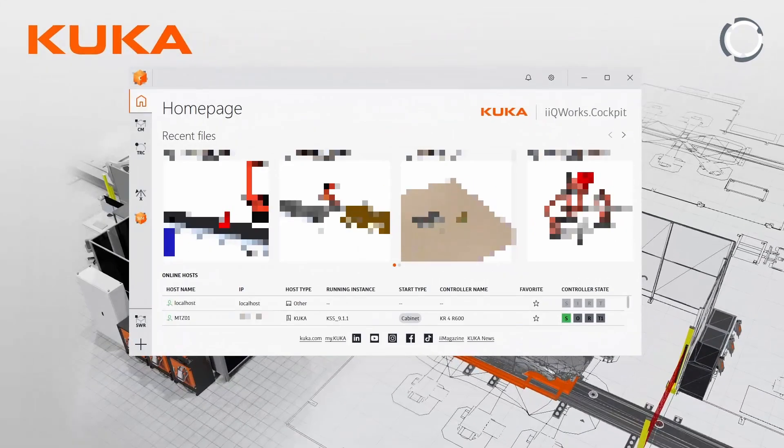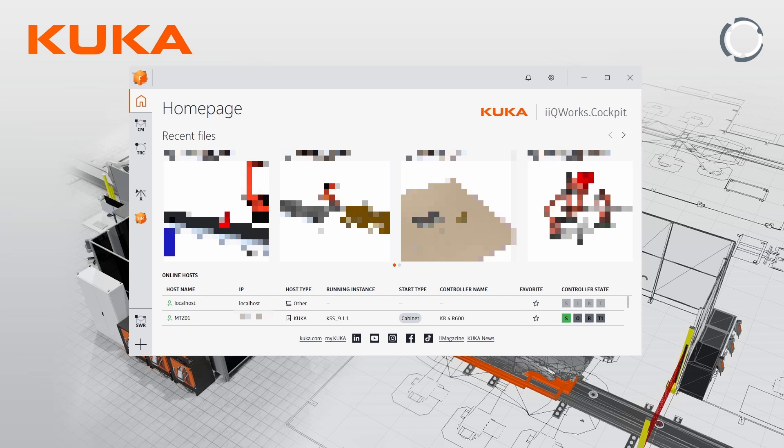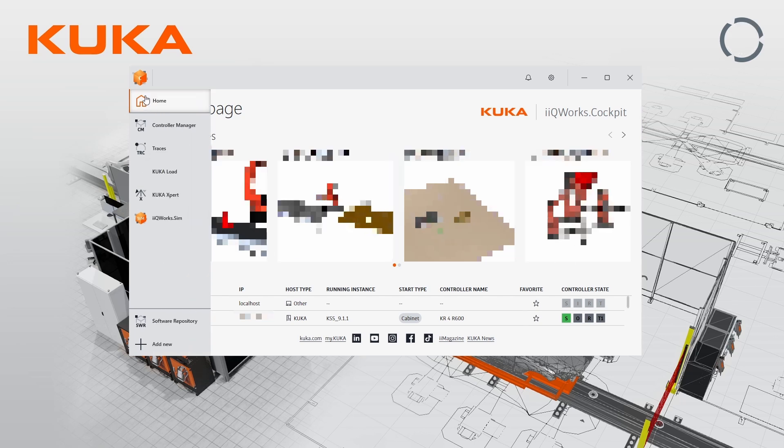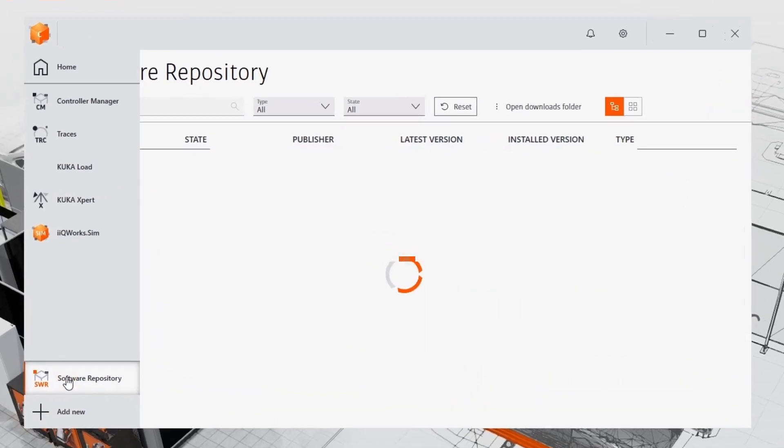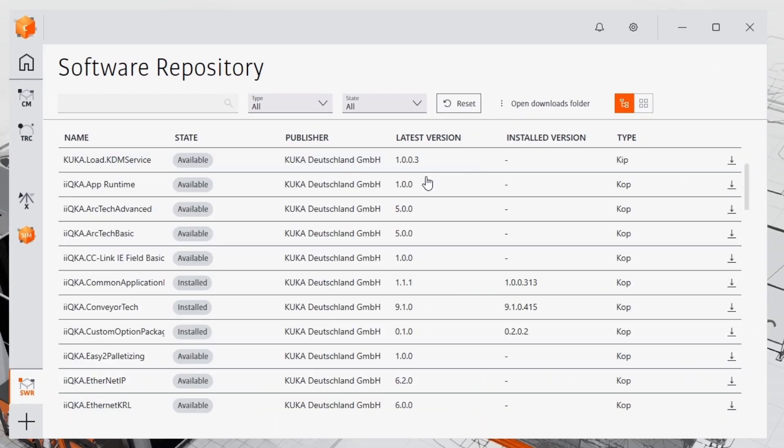Let's start by opening KUKA Works Cockpit. To access the software repository, move your mouse over the left border of the cockpit window and click on the icon labeled SWR.